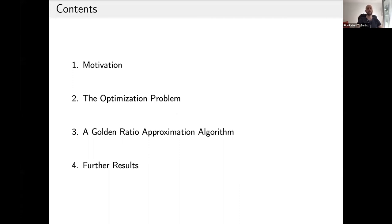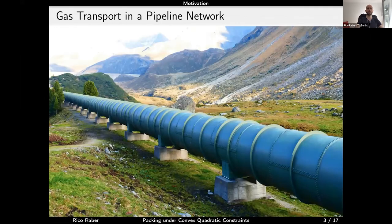I'll start with a short motivation for why we're interested in these kinds of problems and where they occur in practical applications. Afterwards I introduce the problem more formally, then the main result — a golden ratio approximation algorithm — and finally some further results from the paper.